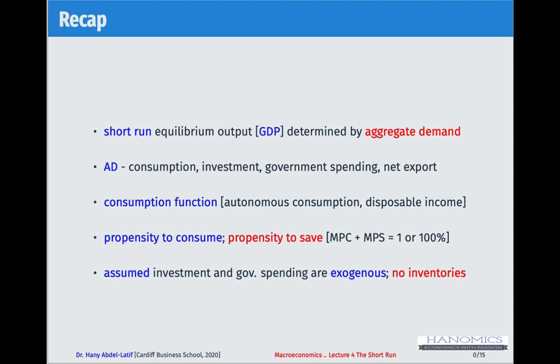We explained how aggregate demand consists of consumption — what households spend on goods and services — plus investment, which is what firms or businesses spend, such as buying a new machine or fixed investment. We also added government spending. The government intervenes in the economy by setting fiscal policy, which has two components: government spending and taxes.